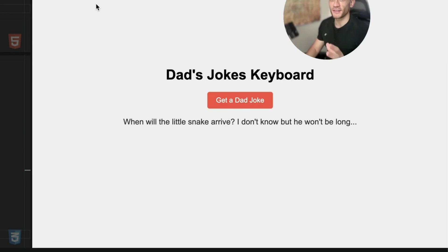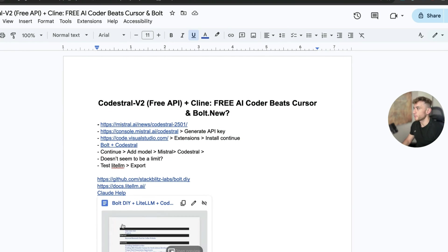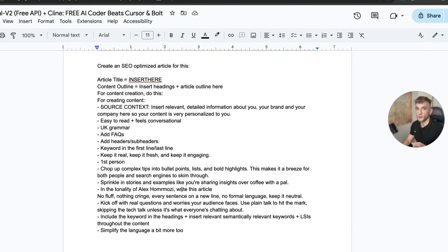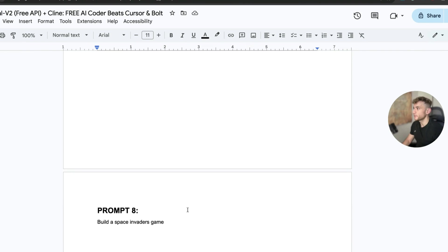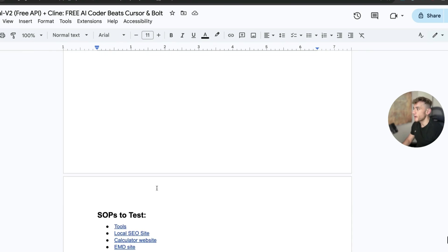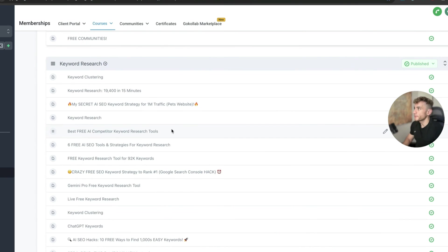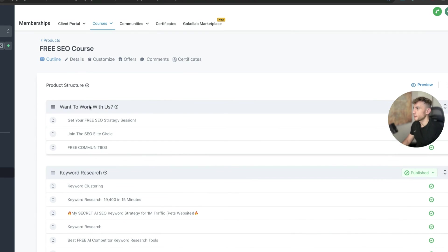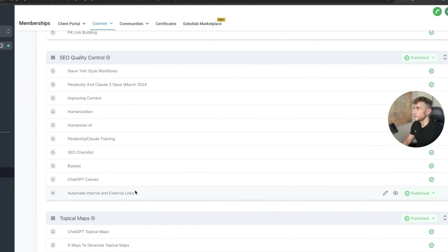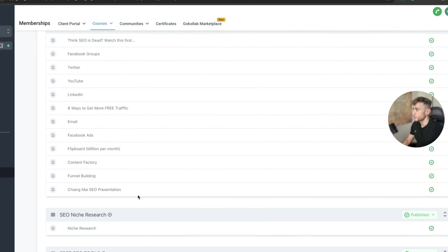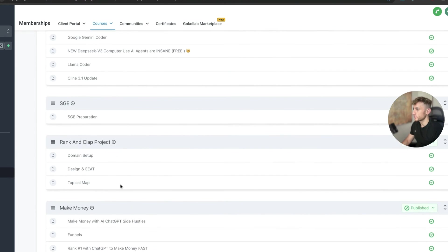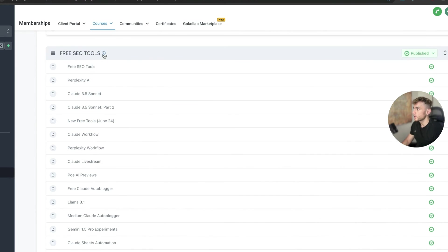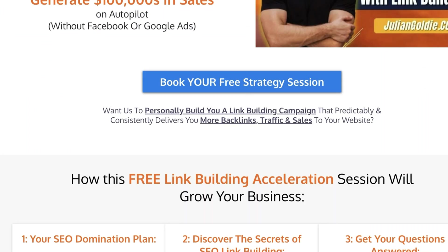Now, if you want all the video notes from today, feel free to get that. If you like free tools like this, then check out my instructions on how to use, for example, Bolt DIY, Light LLM. You can host servers for those and then host them locally and build free tools similar to what we've done today. And if you want all the prompts and tips, techniques, tutorials, plus a bunch of other SaaS that you can test out using free coding tools, feel free to get that. I'll add that inside my free SEO course. It comes with loads of stuff on how to do keyword research, SEO link building, quality control, topical maps, SEO sites, content creation, how to build free SEO tools. And if you go inside the free SEO tools category, then go to Codestrel and get all the video notes directly there.